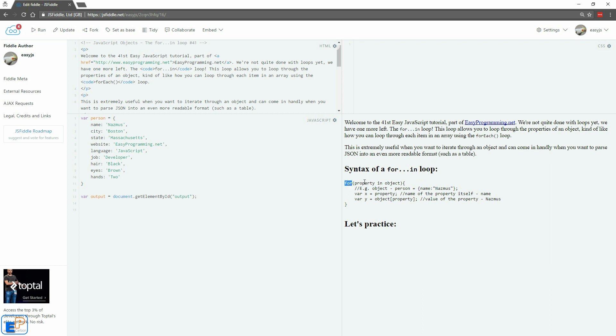You start out with the keyword for, this is something that we are familiar with and in parentheses we will look at the property. You can call it whatever you want, I'm using the property keyword here. In, so in is also a reserved keyword in JavaScript and then followed by your object variable, whatever that may be.